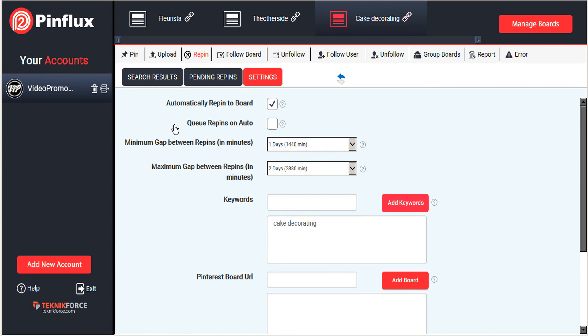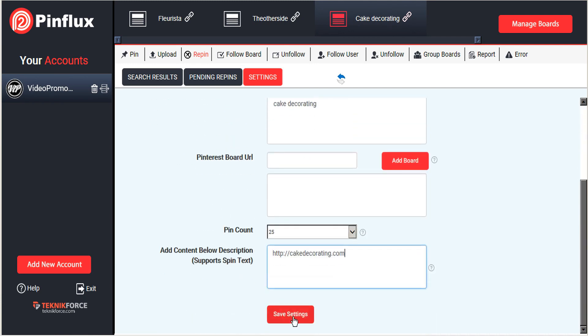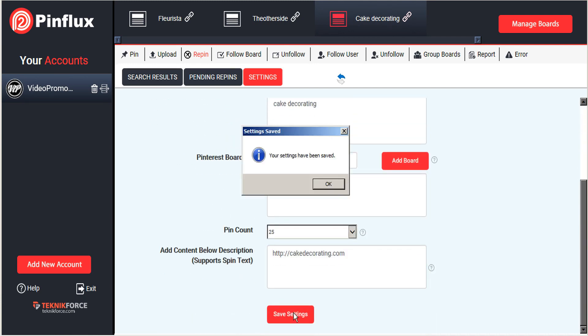But this time, instead of searching the broader internet, this is only going to be searching Pinterest for pins that are related to our keyword. So let's go ahead and click Save Settings.